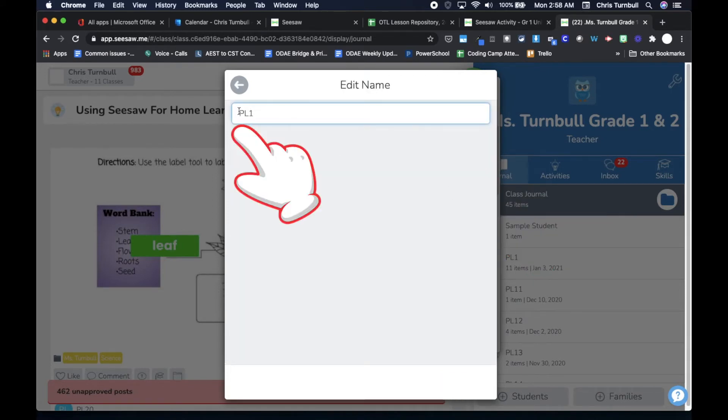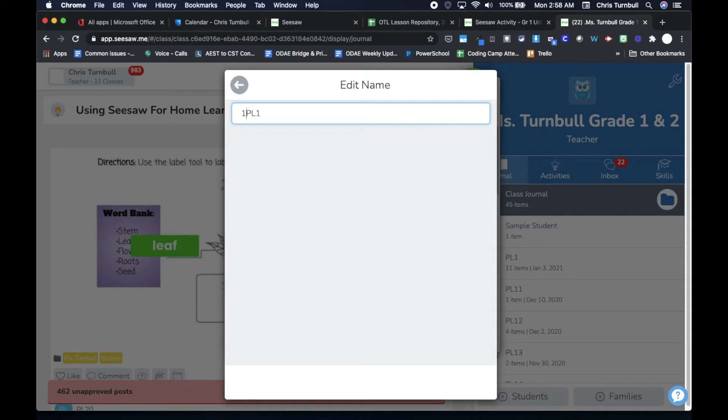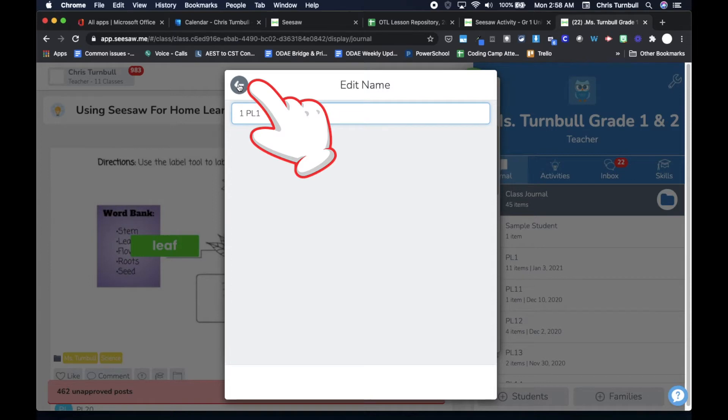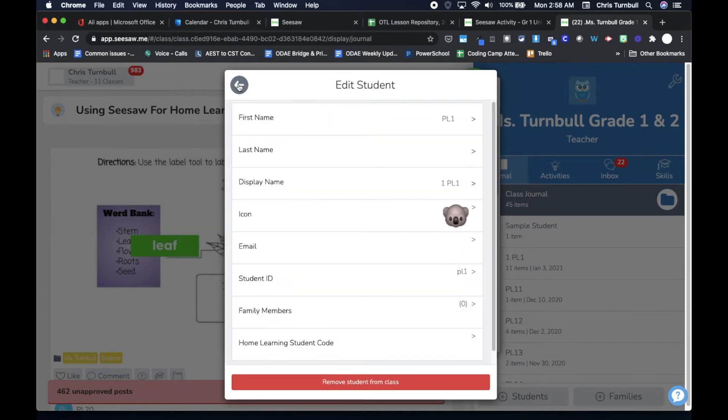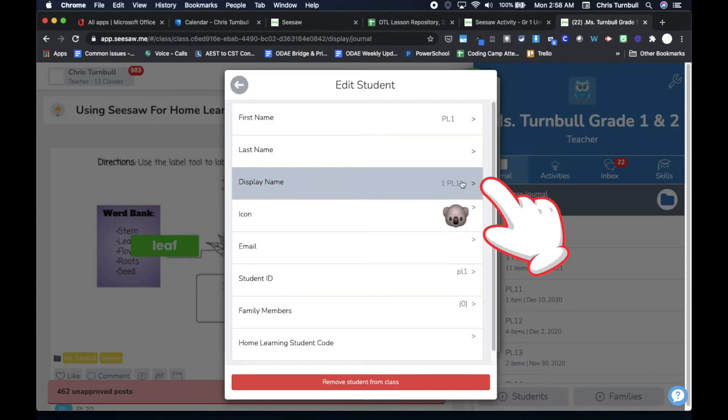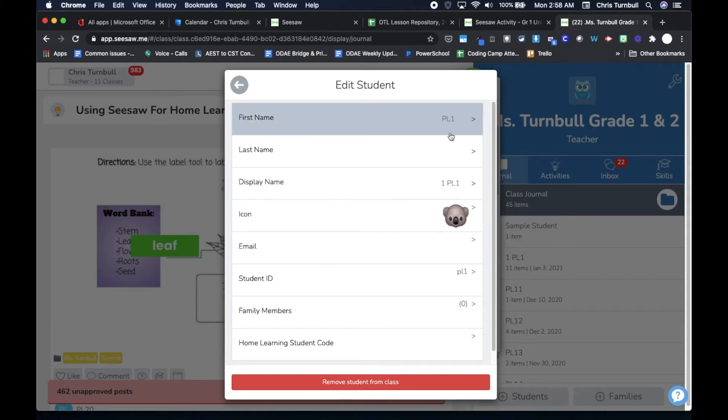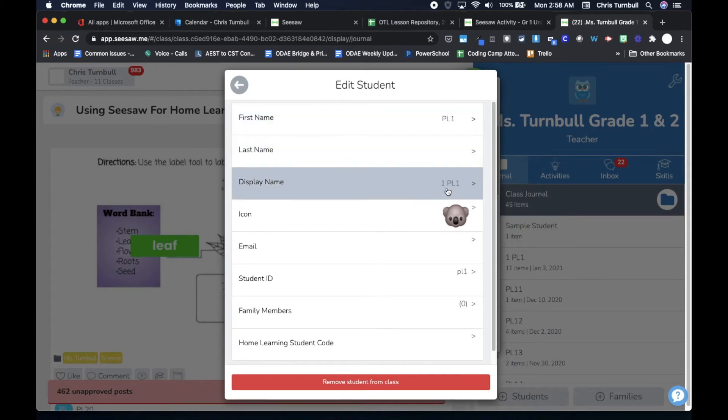Put a number in front of their name. So if PL1 is the name of a student and they are in first grade, I can put a 1 in front of their name. Then I can tap on the back arrow. I'm only adjusting their display name that will show up in my Seesaw class. I'm not changing their first name or their last name, just their display name.